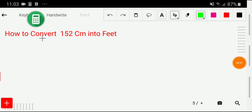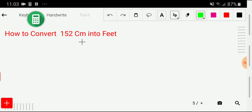Welcome to the channel. Today we'll convert 152 centimeters into feet in just three steps. In the first step, what will I do?